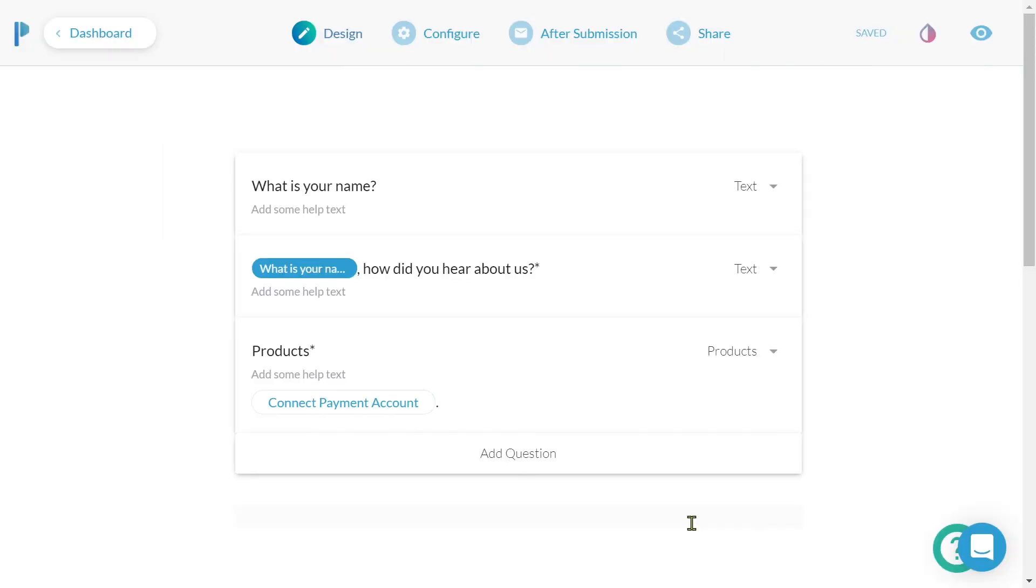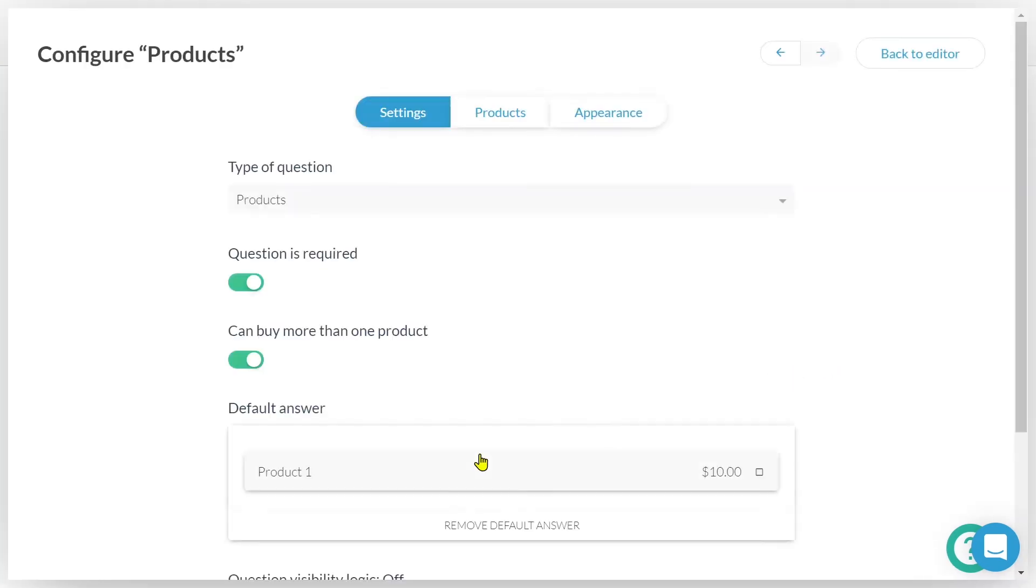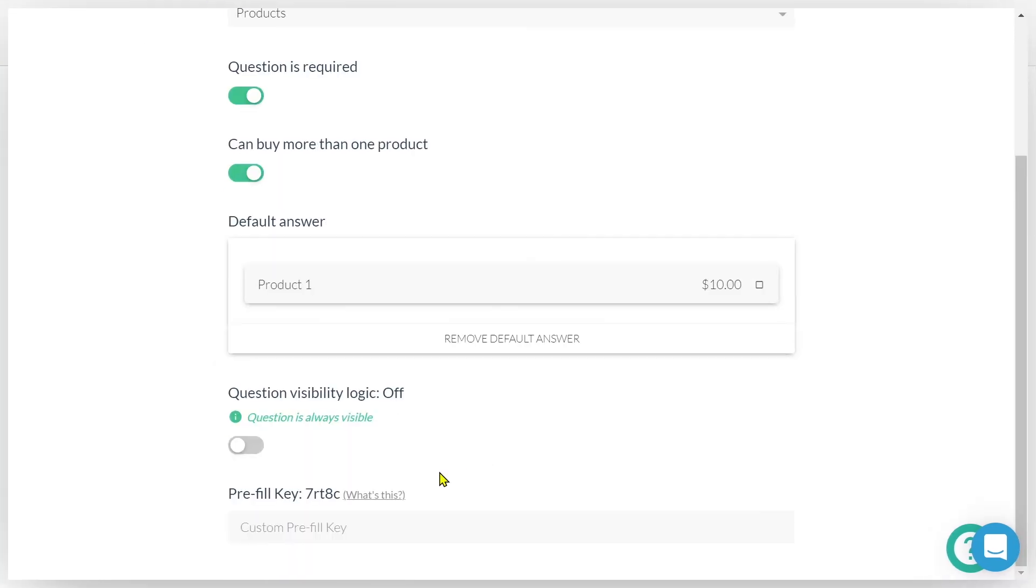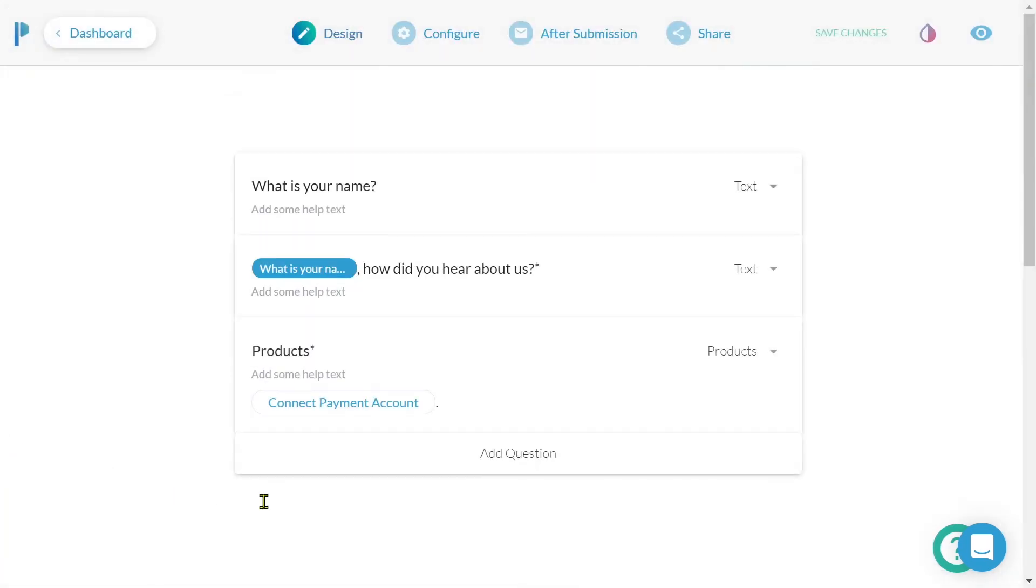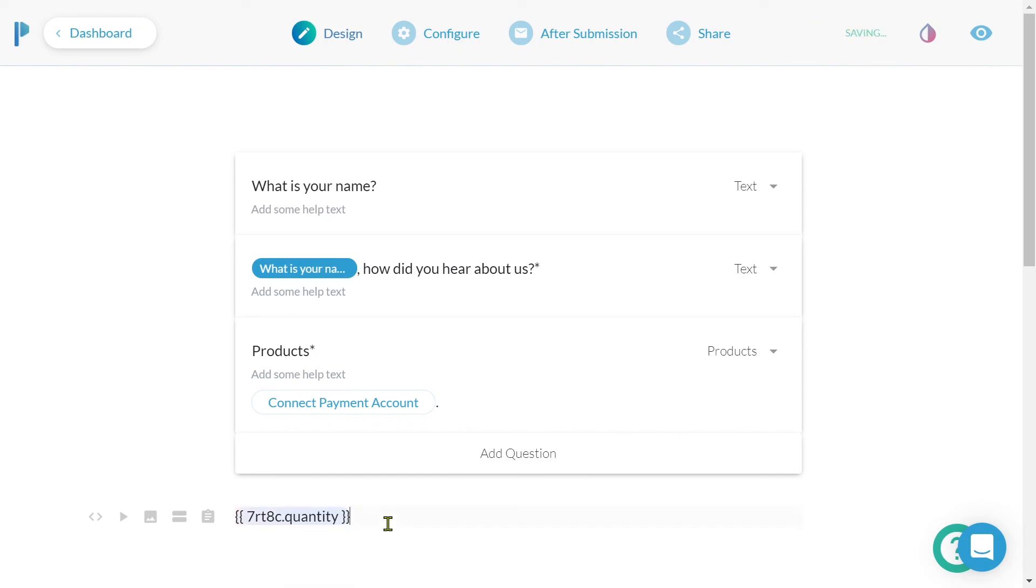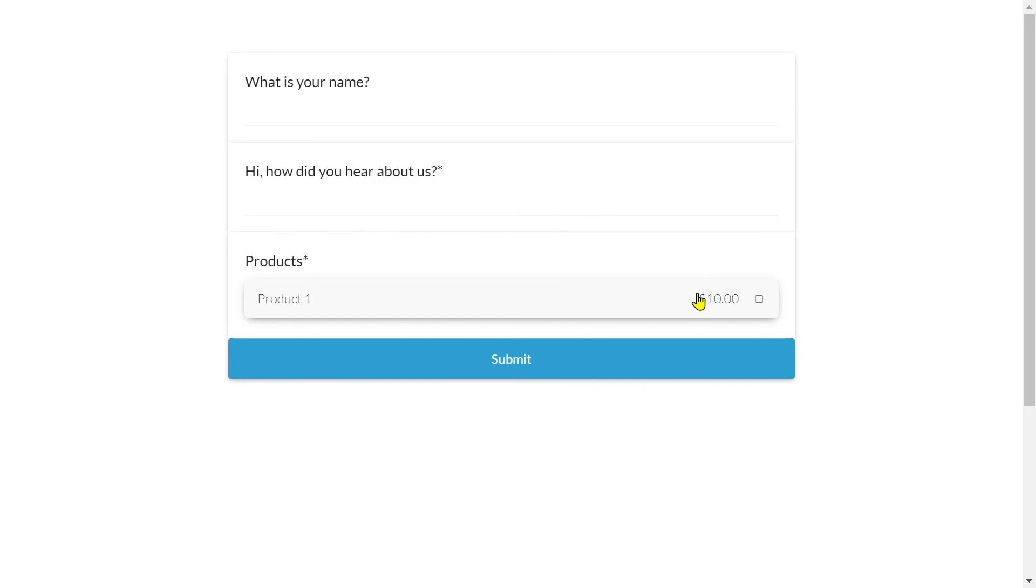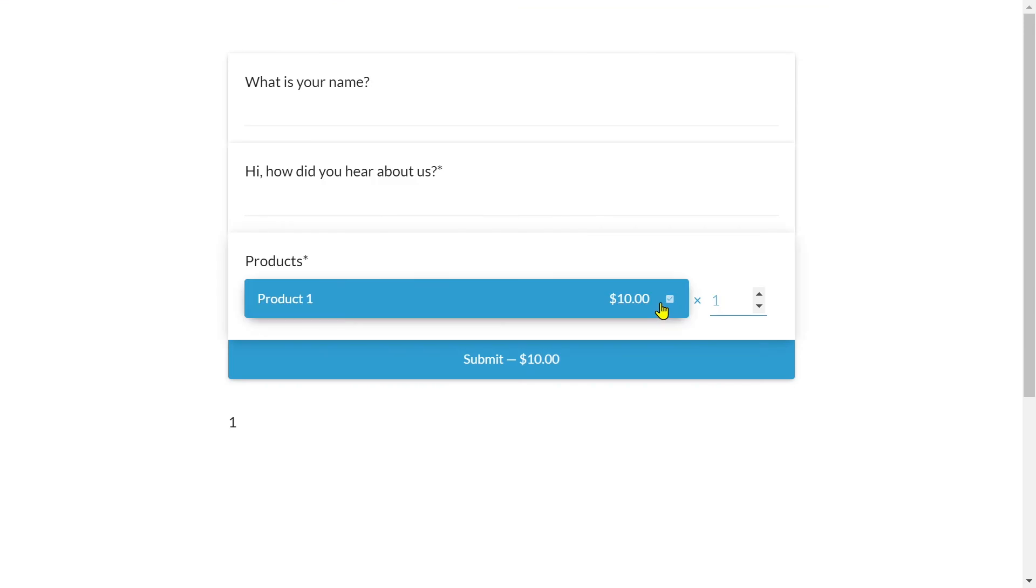Some question types support more advanced answer piping features. These features allow you to access additional properties that can be particularly helpful when you want to display more information about a submitter's response or selection. For example, if we'd like to display the quantity of products selected by our submitter, we'd simply collect the product field prefill key and follow that same formatting: two open curly brackets, the prefill key. We'd then place a period after our prefill key and type quantity. This will display the quantity selected by our submitter.